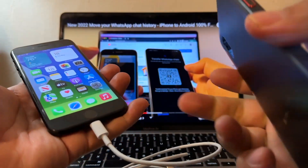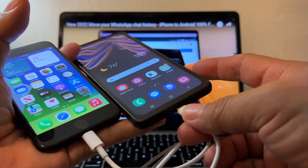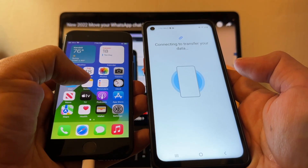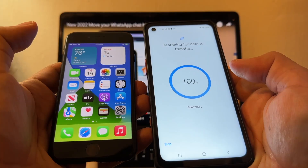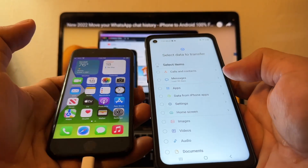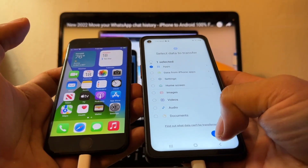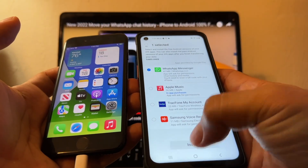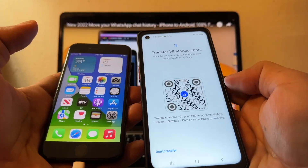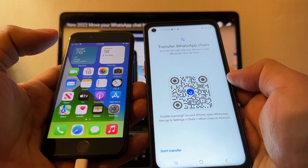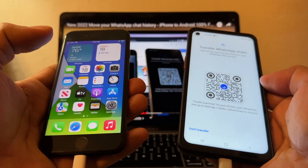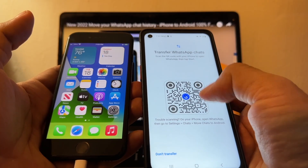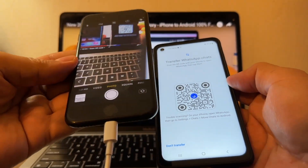We are ready. Connect the iPhone and the Samsung. Click Smart Switch, just once. I'm going to deselect all the items, just select Apps, click Transfer. Deselect everything else and just select WhatsApp, then Transfer and Install.